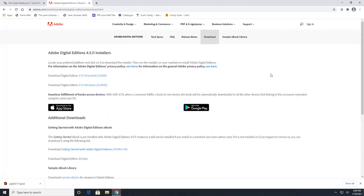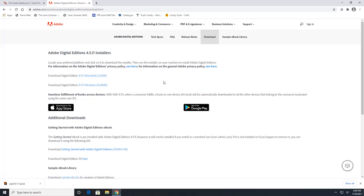And then you're just going to select if you have a Mac or a PC. So if you have a Windows computer, this is the link that you're going to download it on. So this is free. You'll have to create an Adobe ID to read the book. Once again, though, that is free.